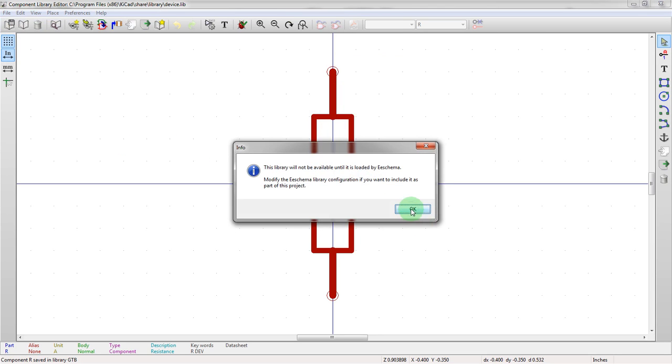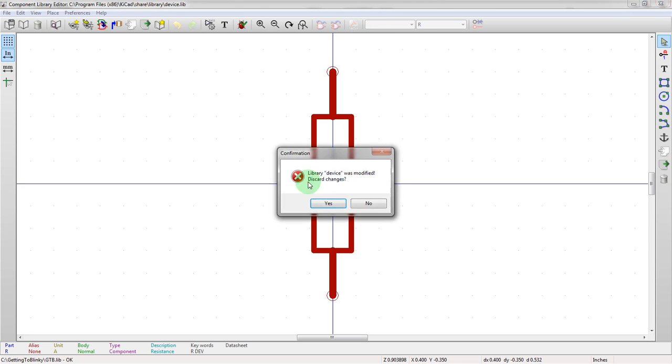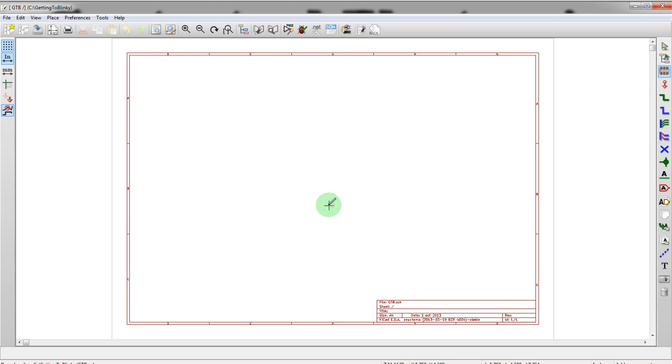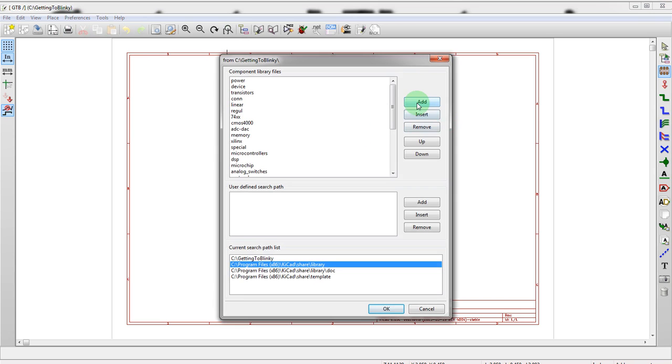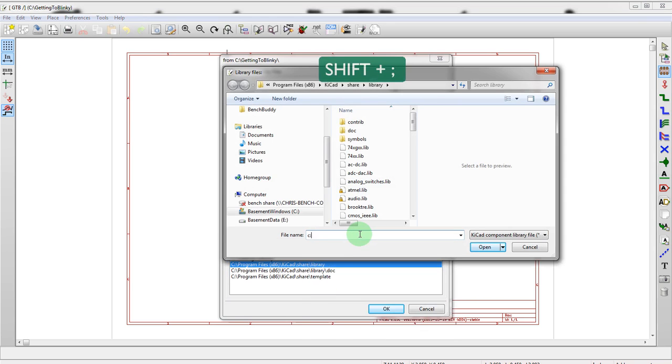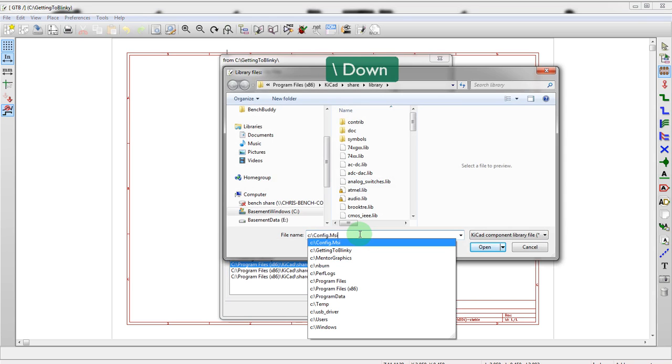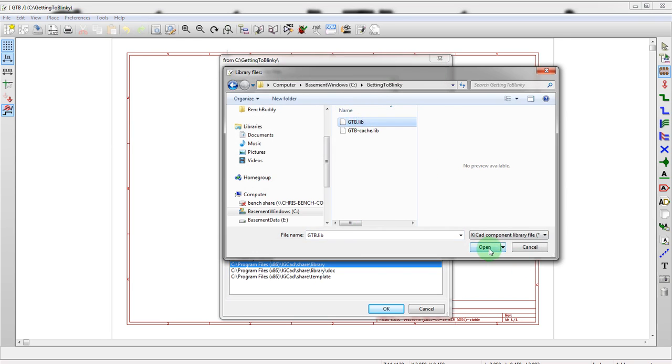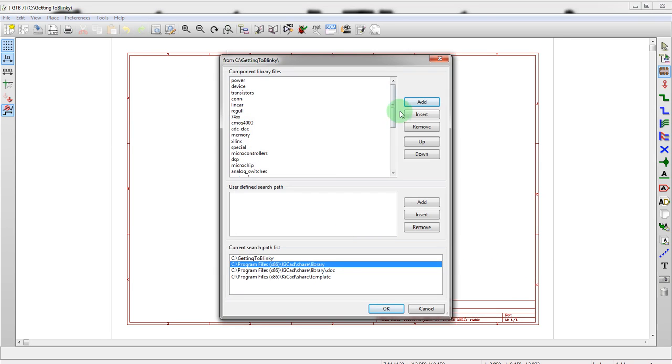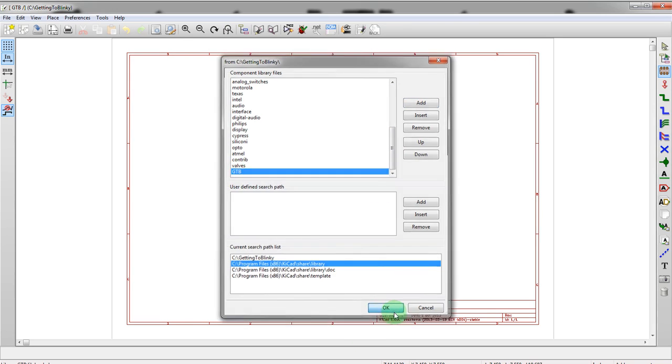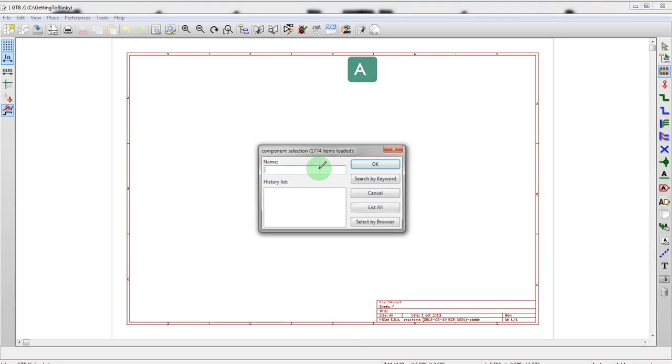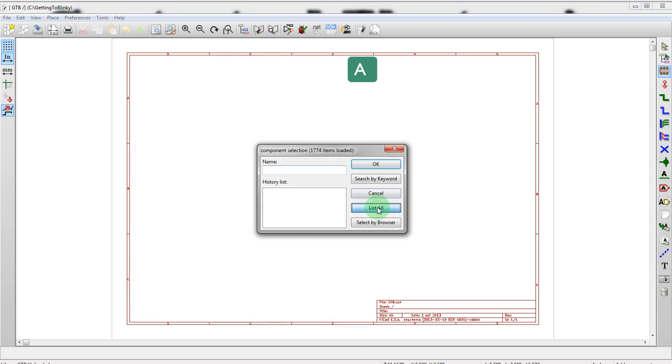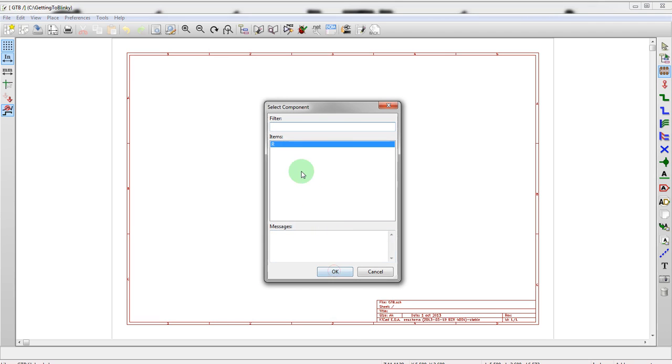Now, that created a new library with just a resistor in it, but if we want to actually have it available in the schematic, then we need to first go to preferences and library and then add. We go to our location, see, getting to blinky, and there it is. And if you look in here, you see there's gtb. All right, now if we once again hit A, which is what allows us to drop a component, we can go to the gtb library, which should now be showing here. There it is. And then we see there's a resistor in there. All right, we can drop it there.